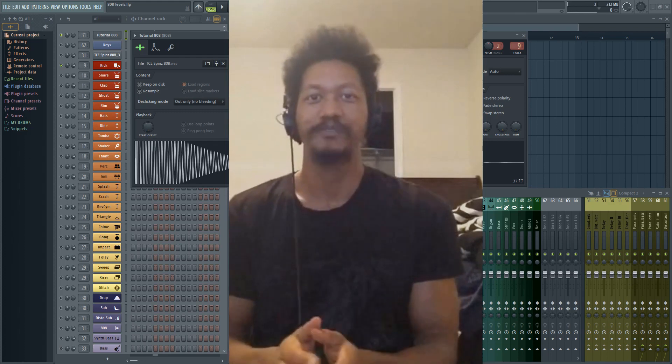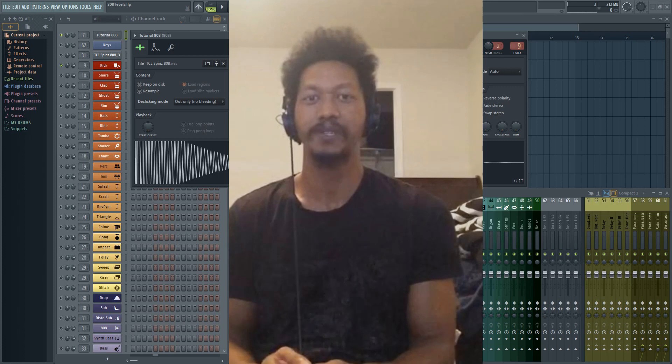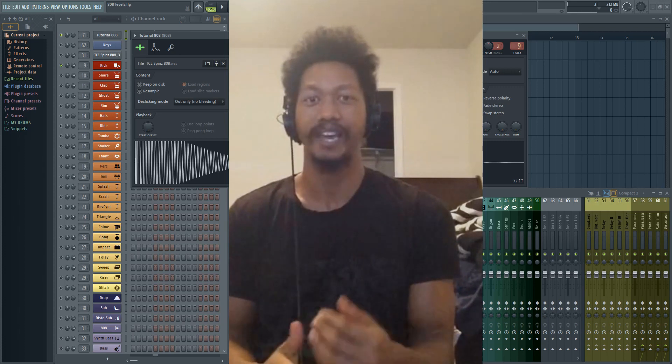Hi, welcome to my channel InFlight Music and my name is Ian. Today I'm going to show you how to balance your 808s and kicks.